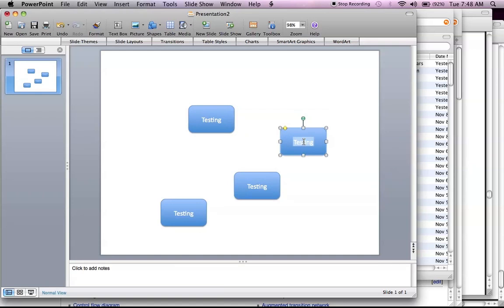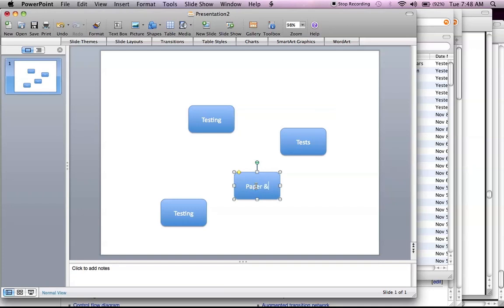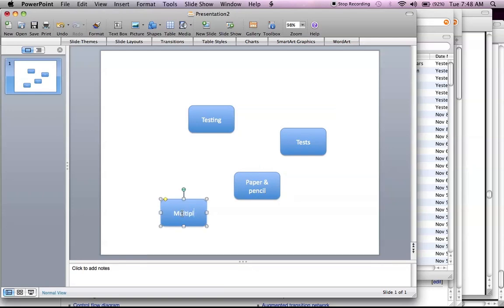Different types of tests could be like paper and pencil, and some of those paper and pencil tests might be multiple choice.